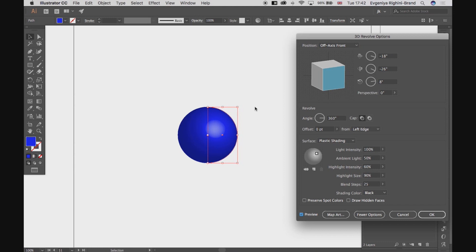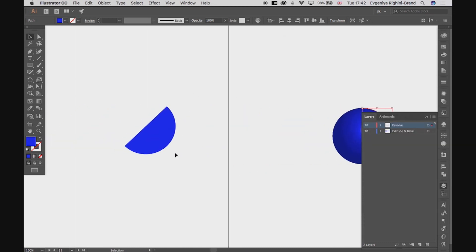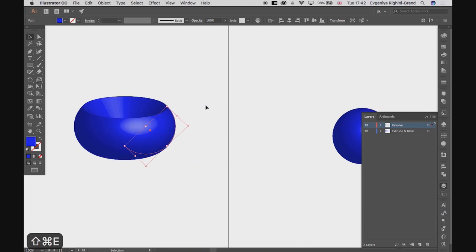So basically, this effect works by revolving the shape around its y-axis. That's why revolving a semicircle like this results in a sphere. And it wouldn't be the case if this semicircle was rotated on a different angle.